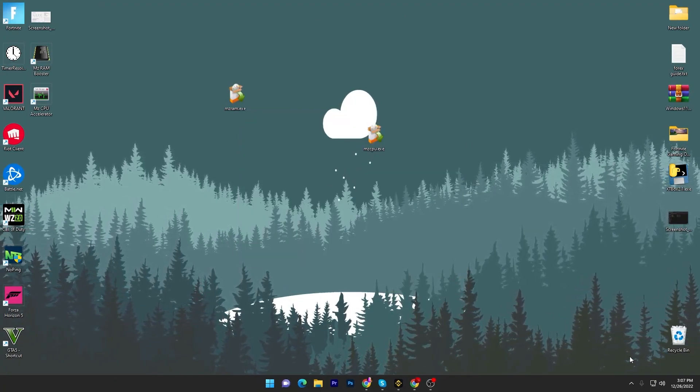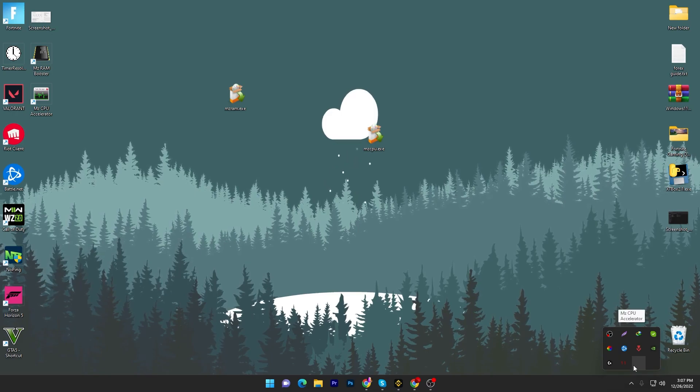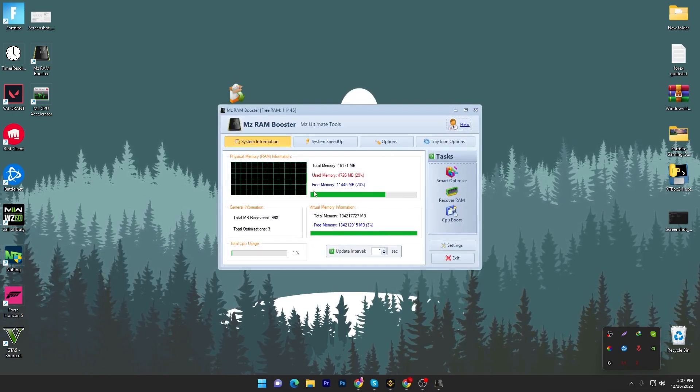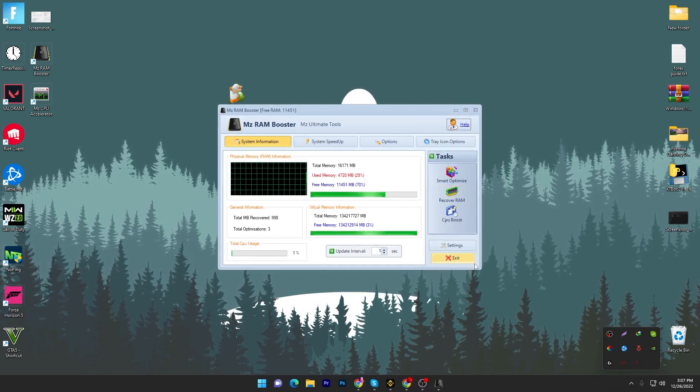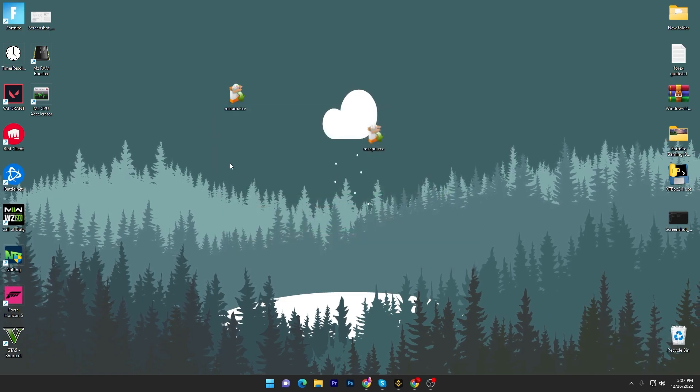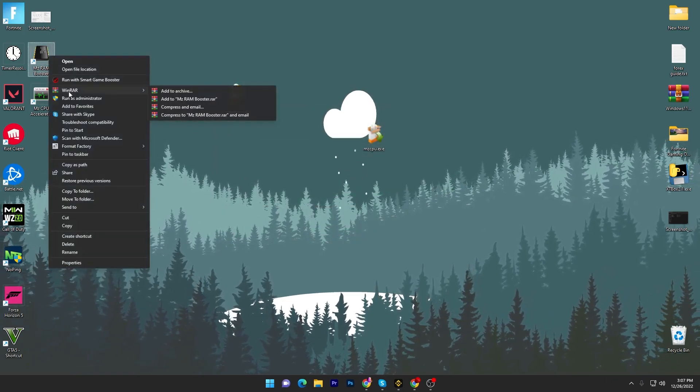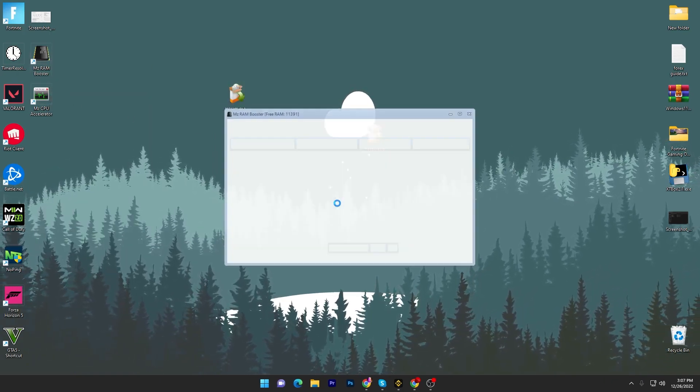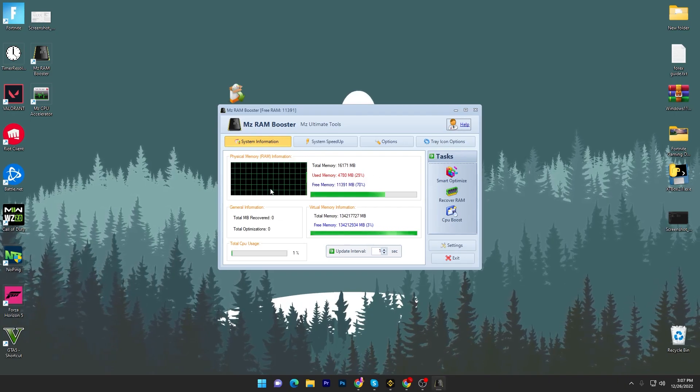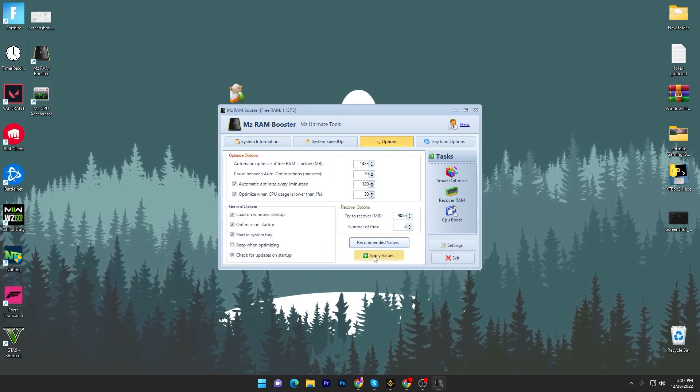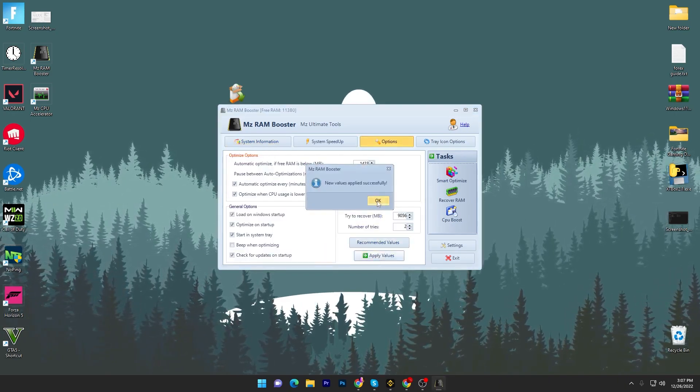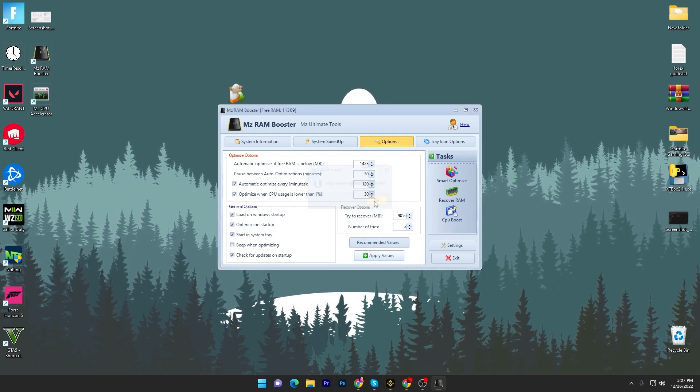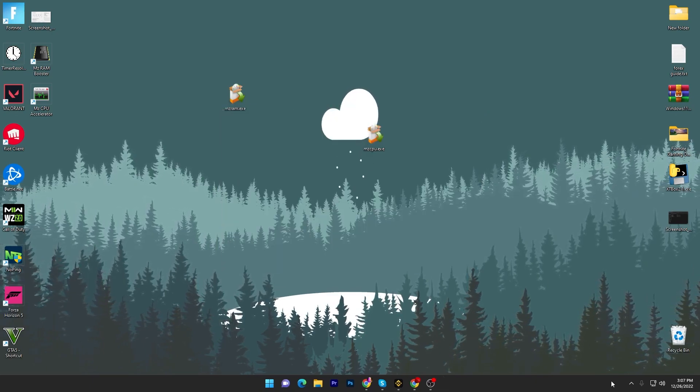If you simply close it, it will still run in your background. Here we open our RAM Booster, so you have to close it and then again run this as administrator. Once you run, here you will get this kind of interface. You have to go into option, recommended value, hit apply and all the settings are applied now. Simply close it and this will keep running in your background.